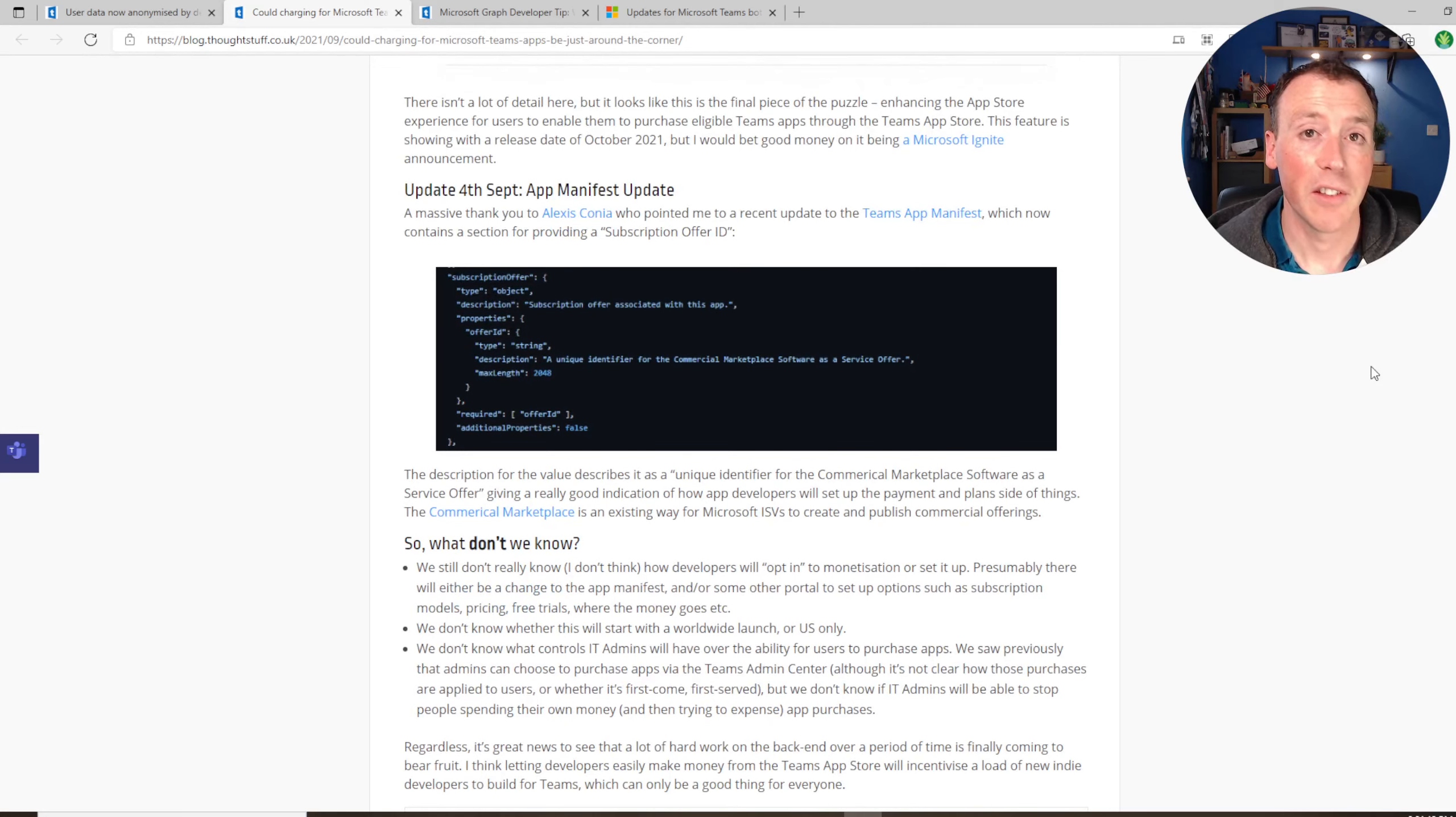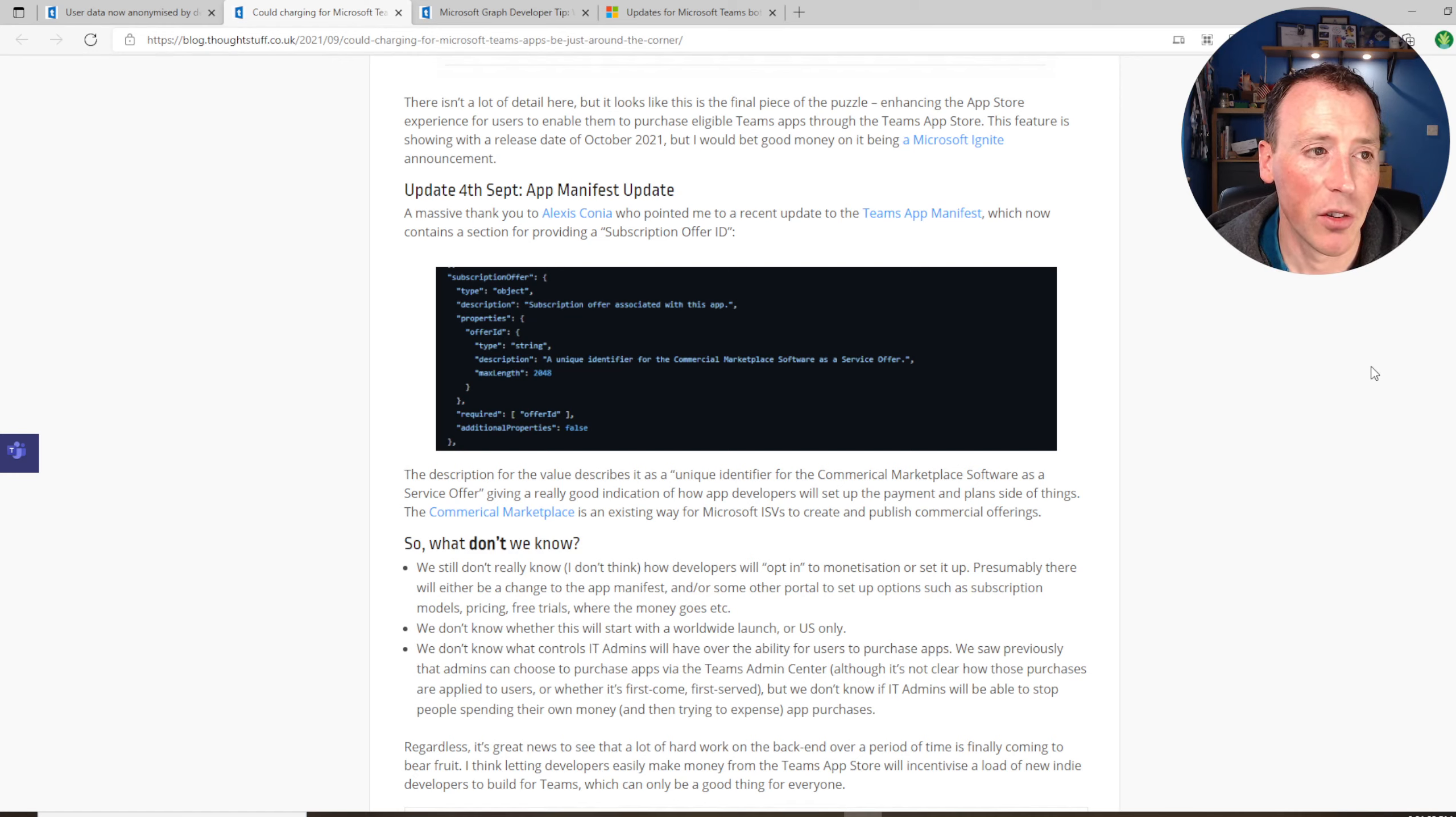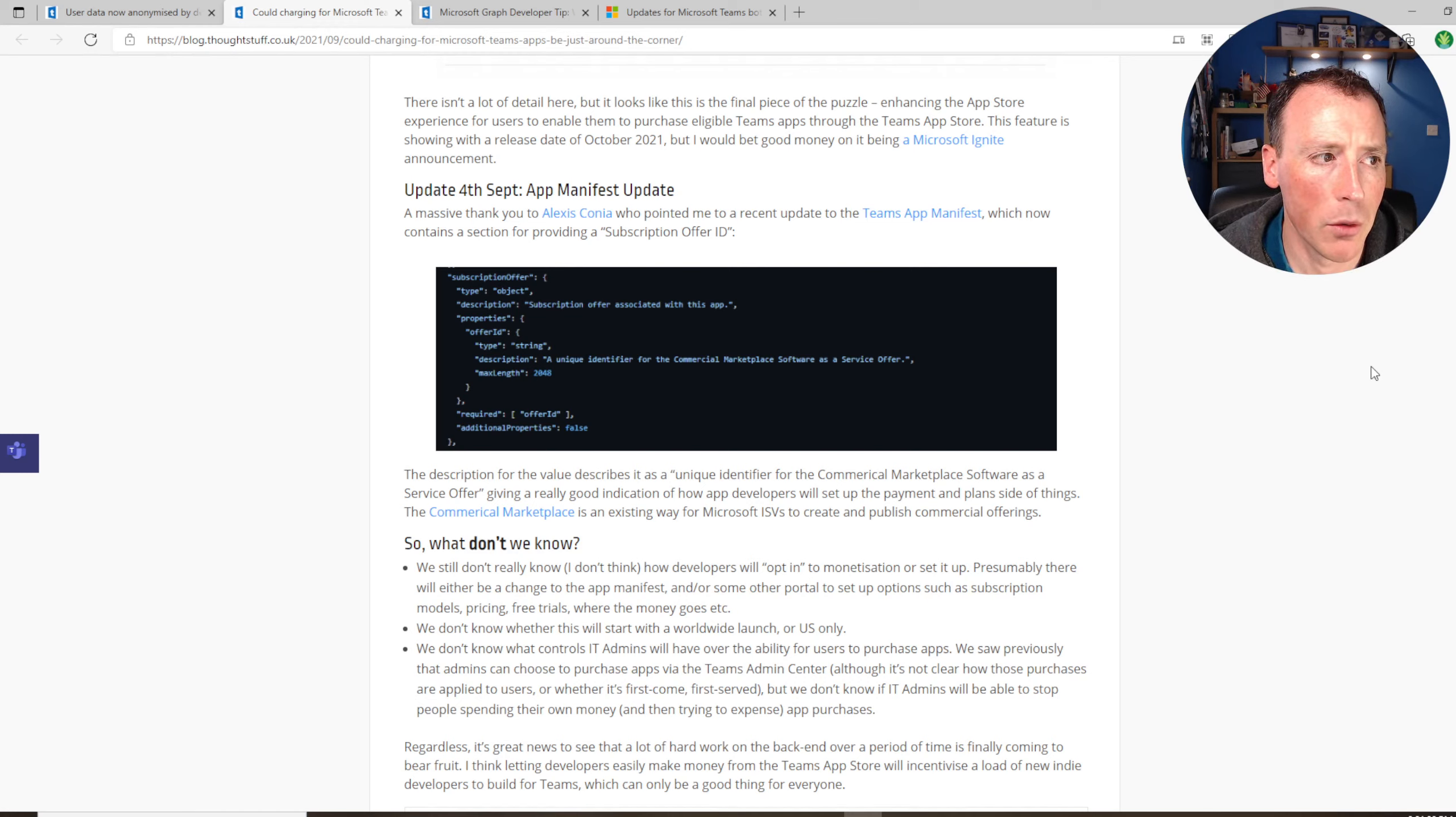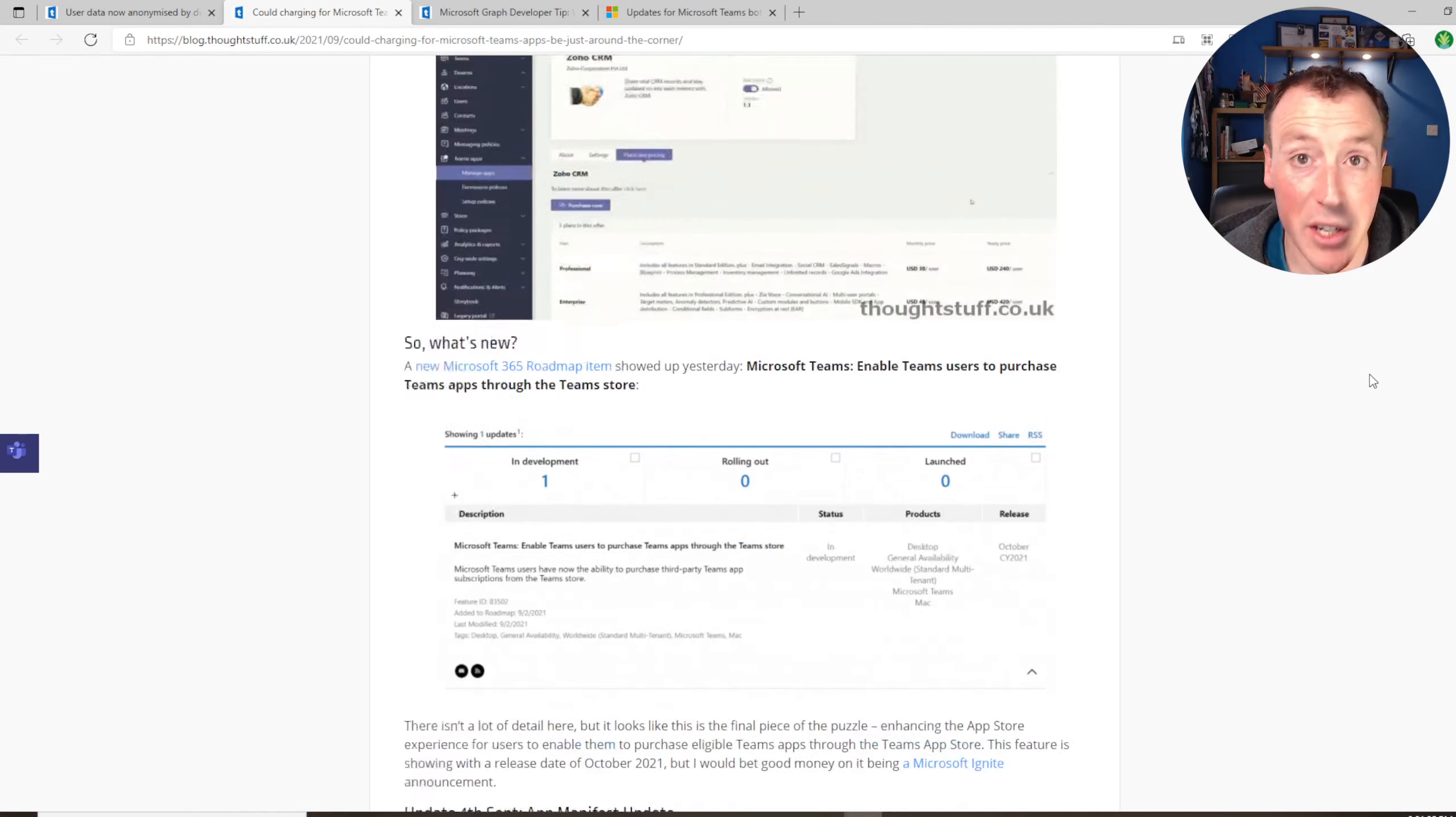There's an update to this as well. Big big thank you to Alexis who figured out that actually there's a value for this in the Teams app manifest now, which gives us some indication that it's probably going to be a commercial marketplace offer. So interesting and exciting, it looks like this is finally coming, which is really good news.